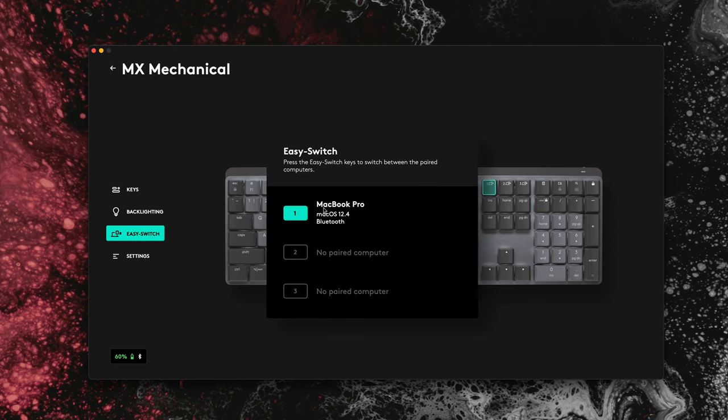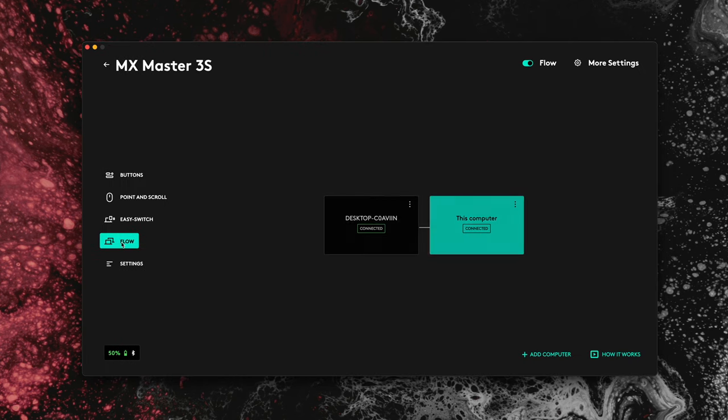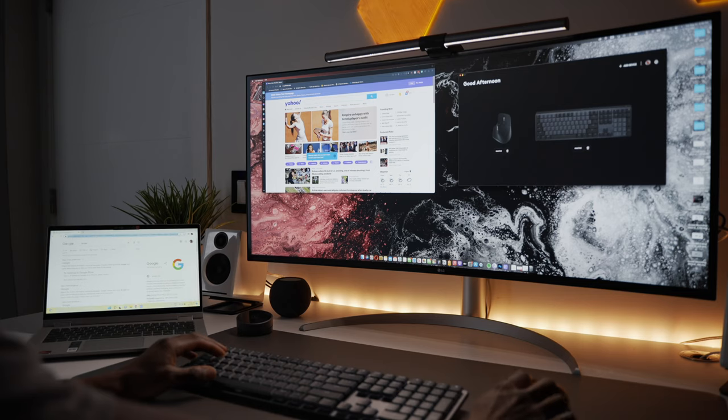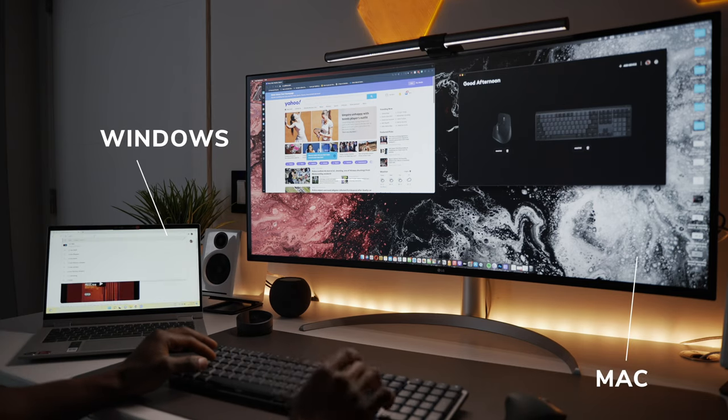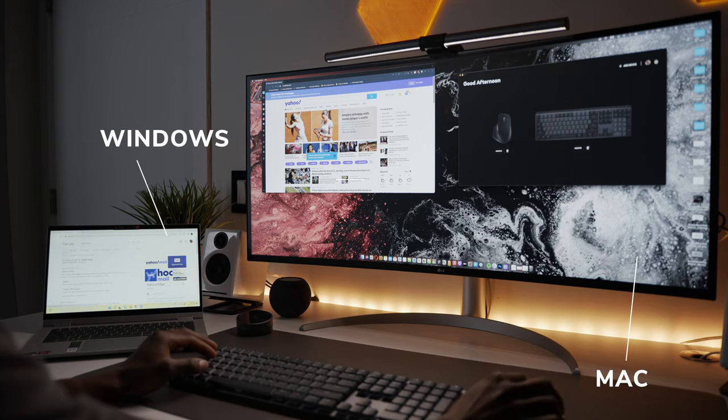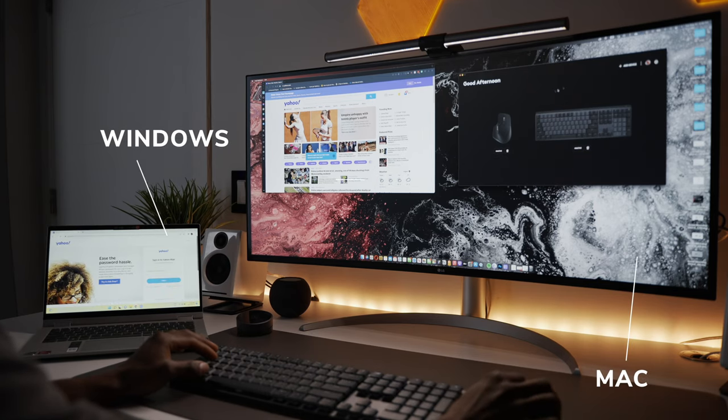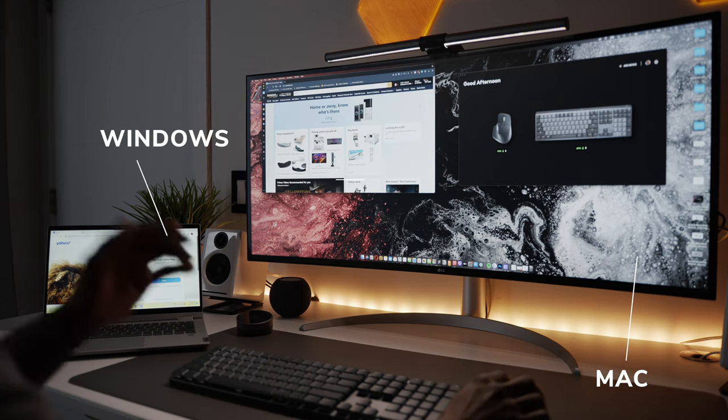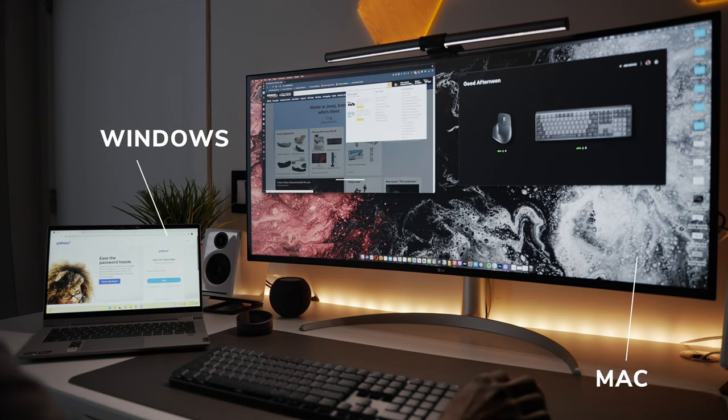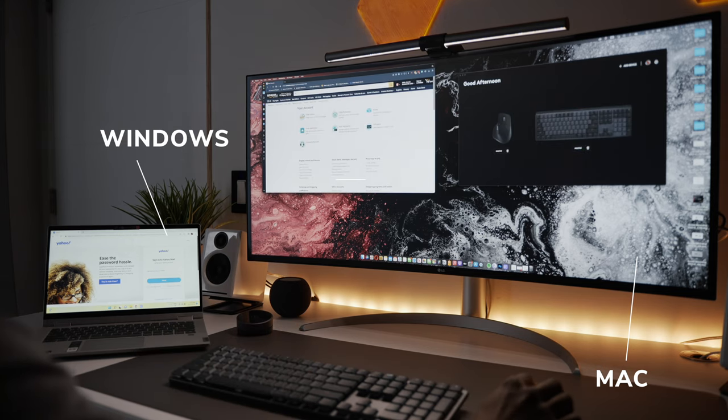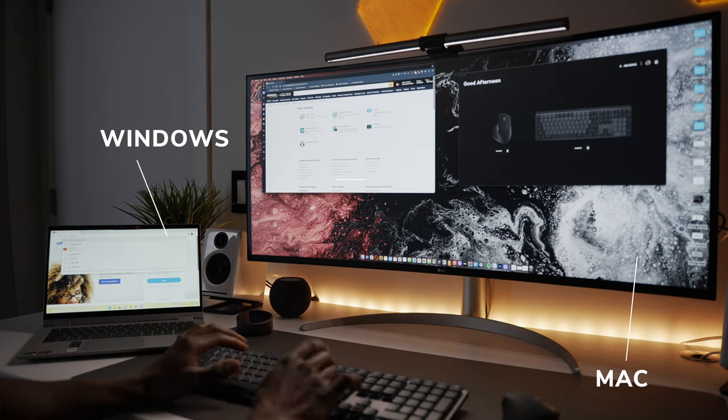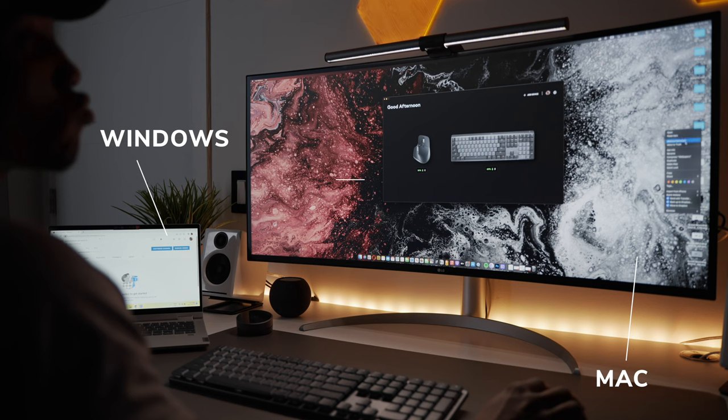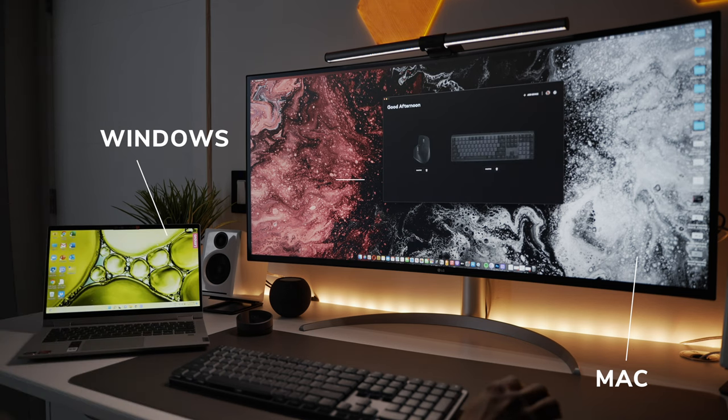If you plan on using the keyboard with a Logitech Flow enabled mouse like the 3 or the 3S, you'll be glad to know that you can now seamlessly move the keyboard along with the mouse across two to three computers, even with different operating systems. You can also copy and paste files and documents across computers using the same Logitech Flow.